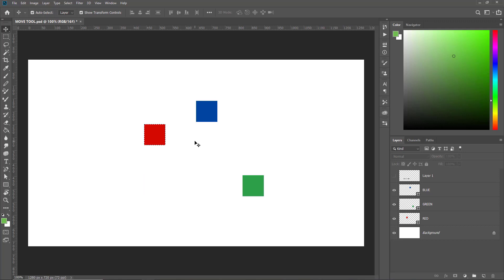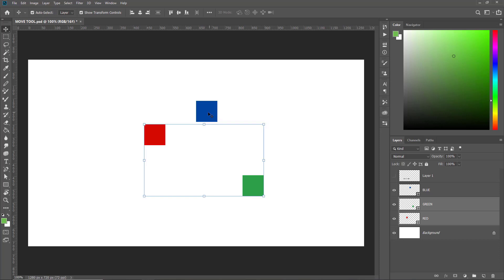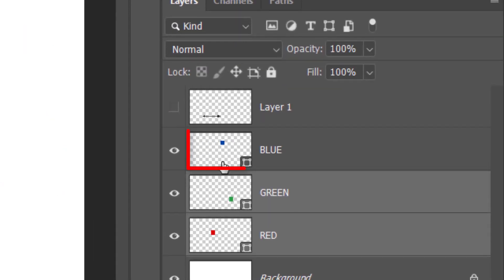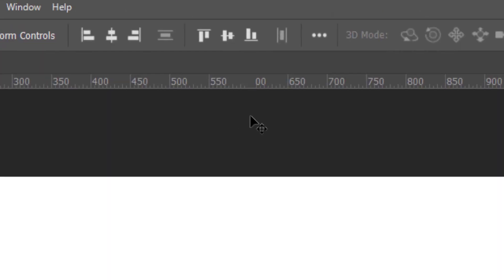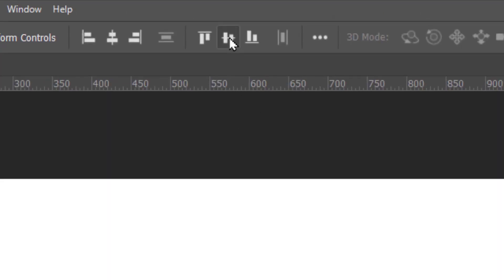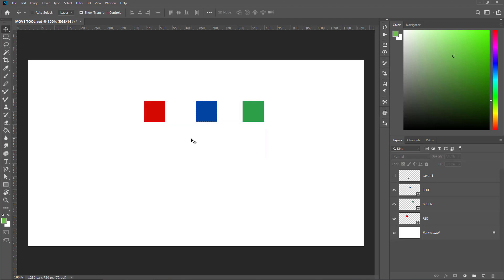Now let's make the blue box the key object — I want the green and red boxes to align to the vertical center of the blue box. I'll normally select the green and red boxes, and instead of selecting the key object on the canvas, I'll Ctrl-click the thumbnail of the blue layer. The marching ants appear, then I'll click the Vertical Middle Alignment button. You can try this key object technique for all the alignment options yourself.